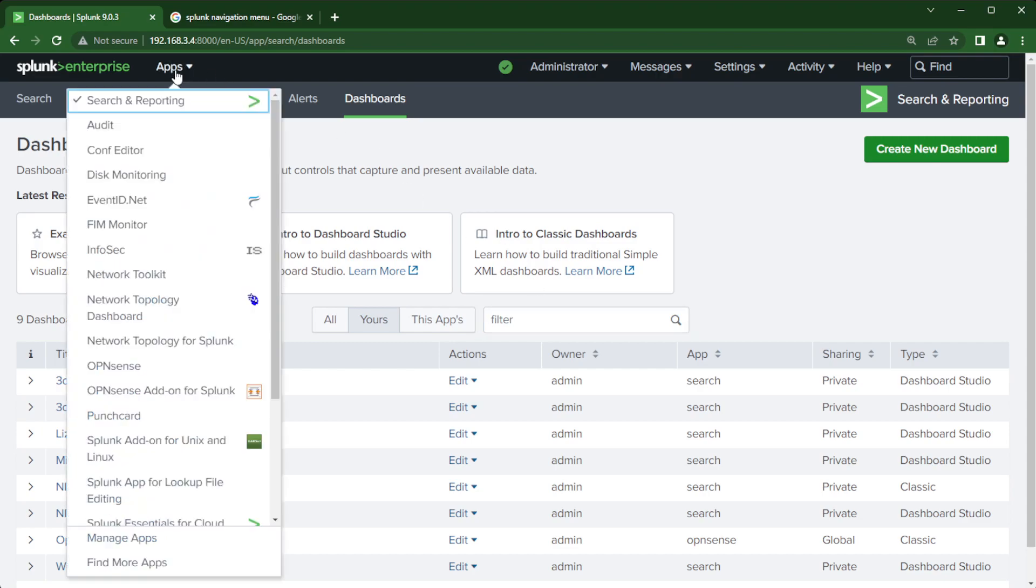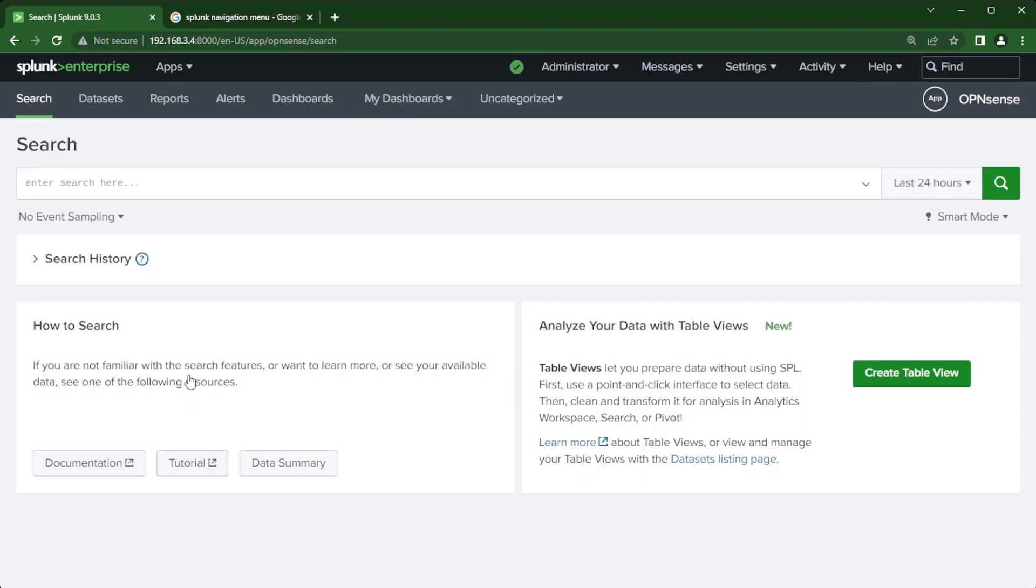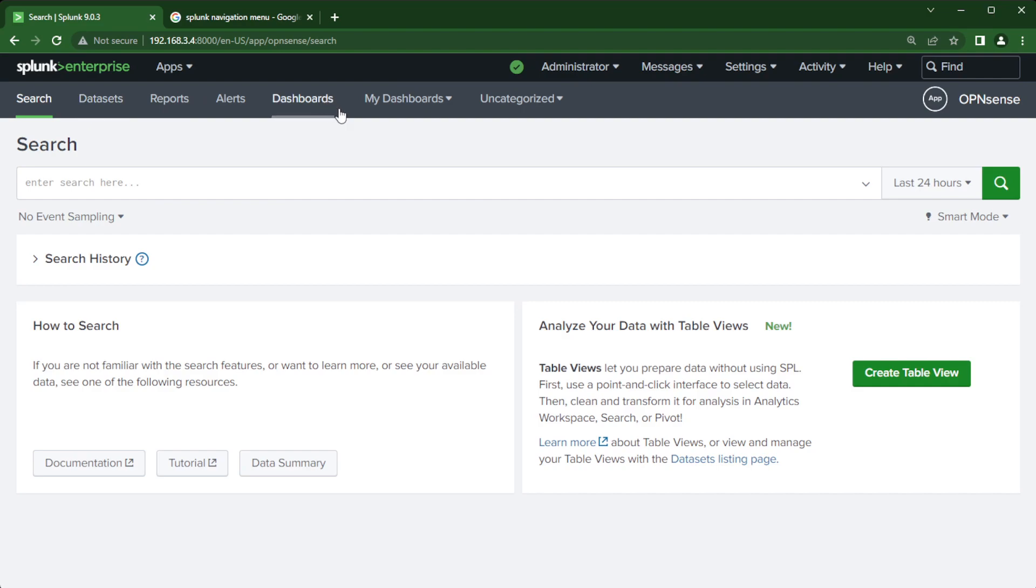But this isn't how I like to organize my dashboards and I'll show you what I mean. So let's jump over to apps and go into this OpenSense app that I've created for my home lab and all the firewall OpenSense related dashboards that I've built.